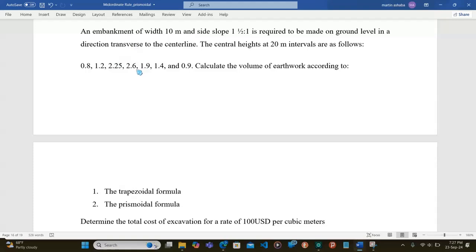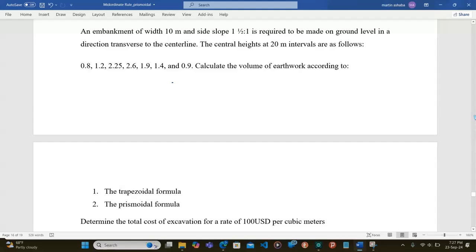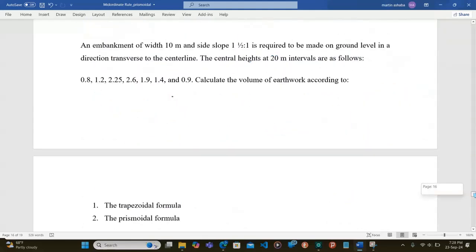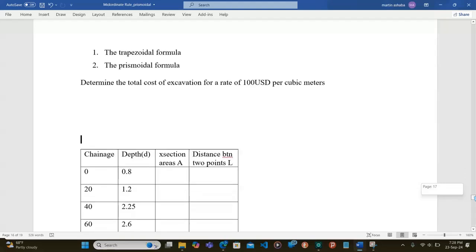We have a guiding question which says: an embankment of width 10 meters, side slope 1.5 to 1, is required to be made on ground level in a direction transverse to the center line. The center line heights at 20-meter intervals are as follows: the first section has a depth of 0.8, the next 1.2, up to 0.9. We are required to calculate the volume of earthwork according to the trapezoidal formula and the prismoidal formula, and to determine the total cost of excavation at a rate of 100 US dollars per cubic meter.